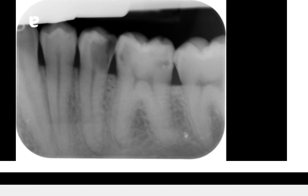Hello everyone, this is Sung Kim. In this video, we're going to look at how graft material appears in CBCT scan after extraction and potential anatomic considerations that you should pay close attention to, especially if you're doing an implant treatment plan in the premolar region.